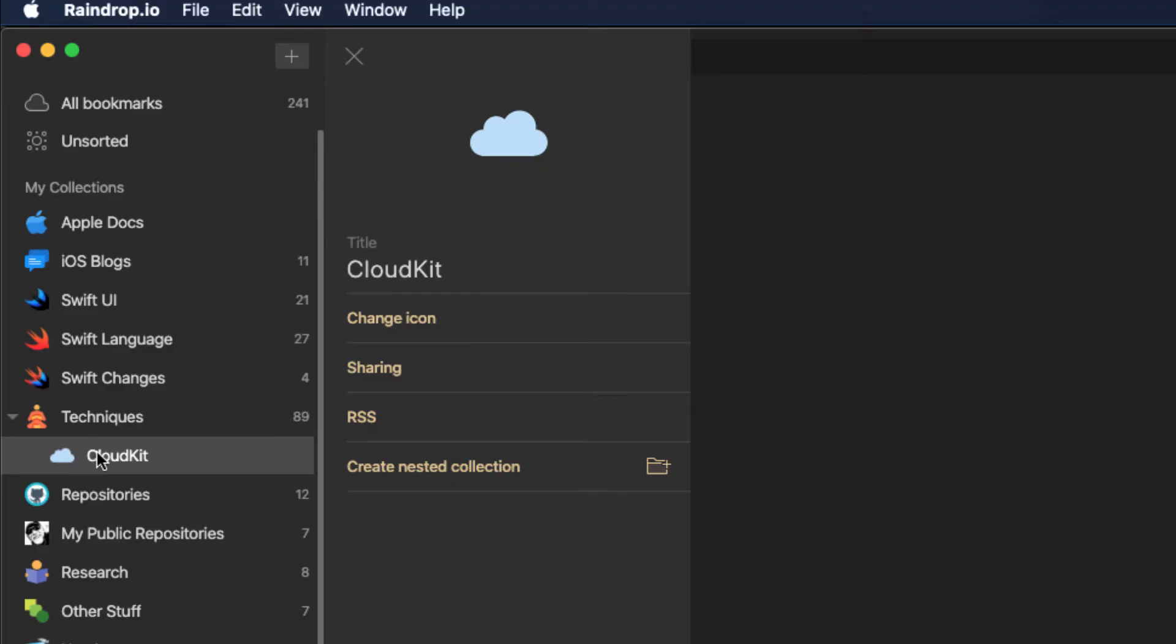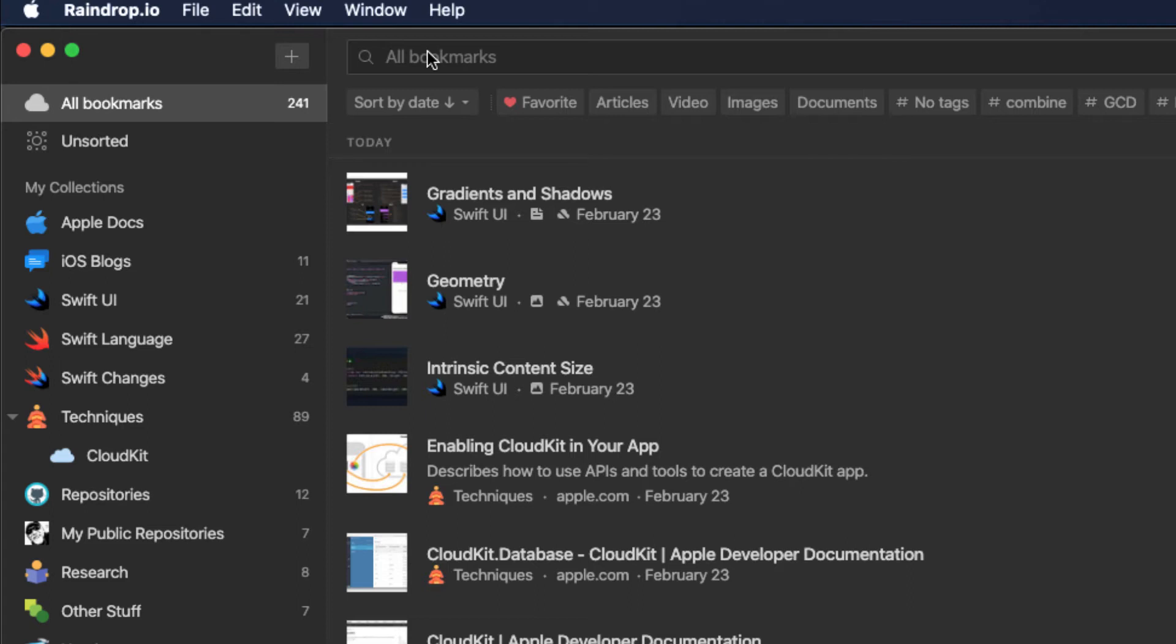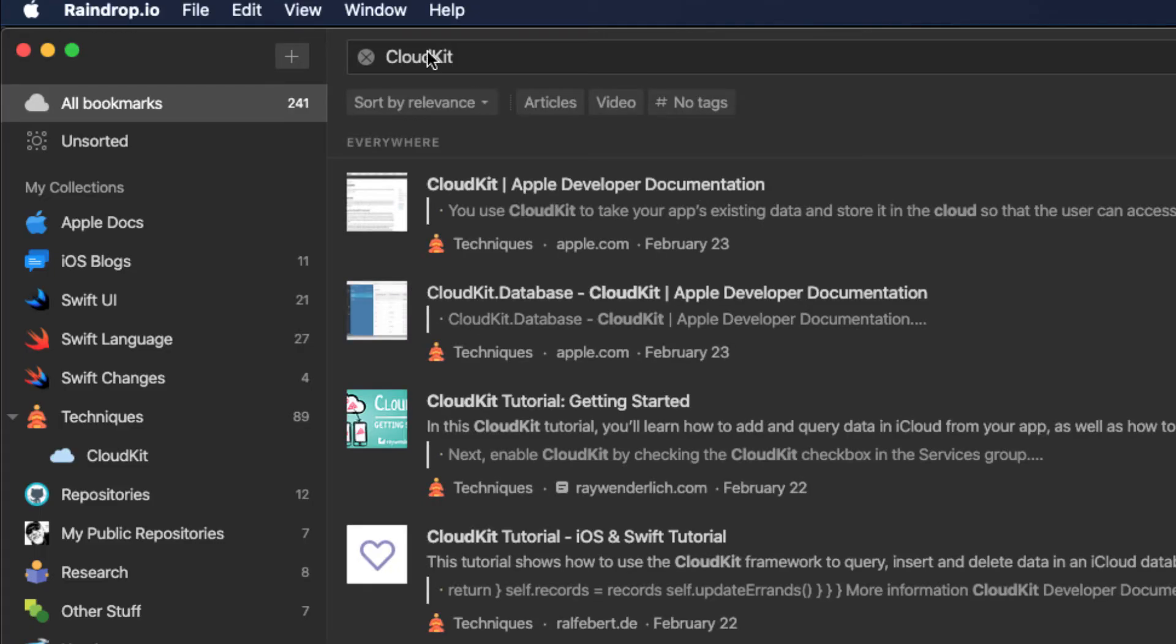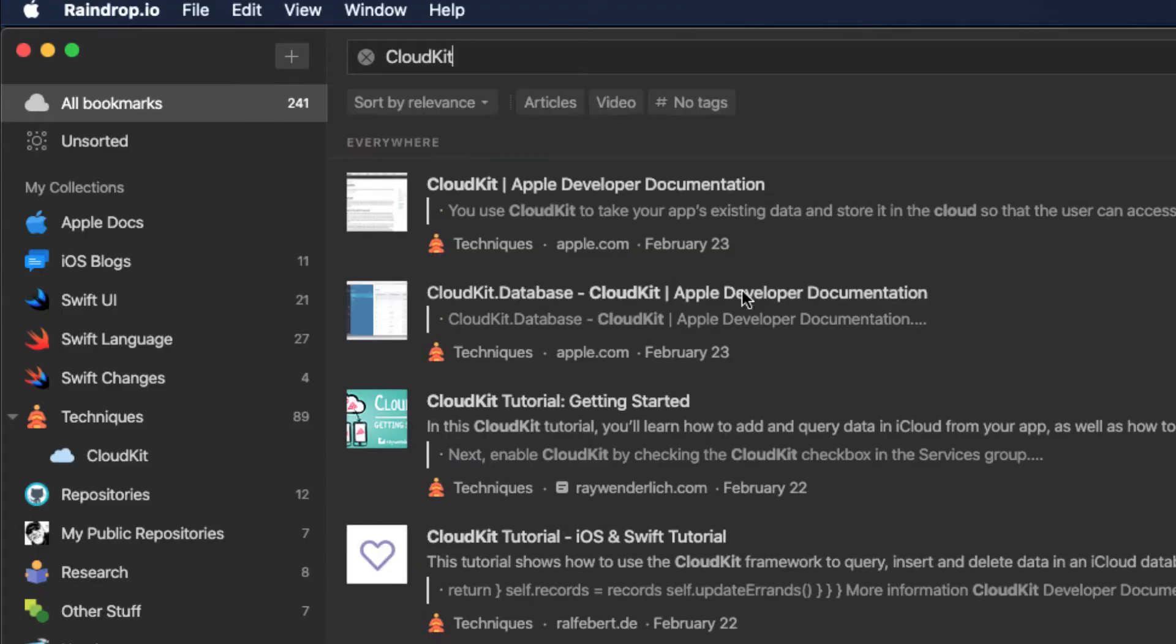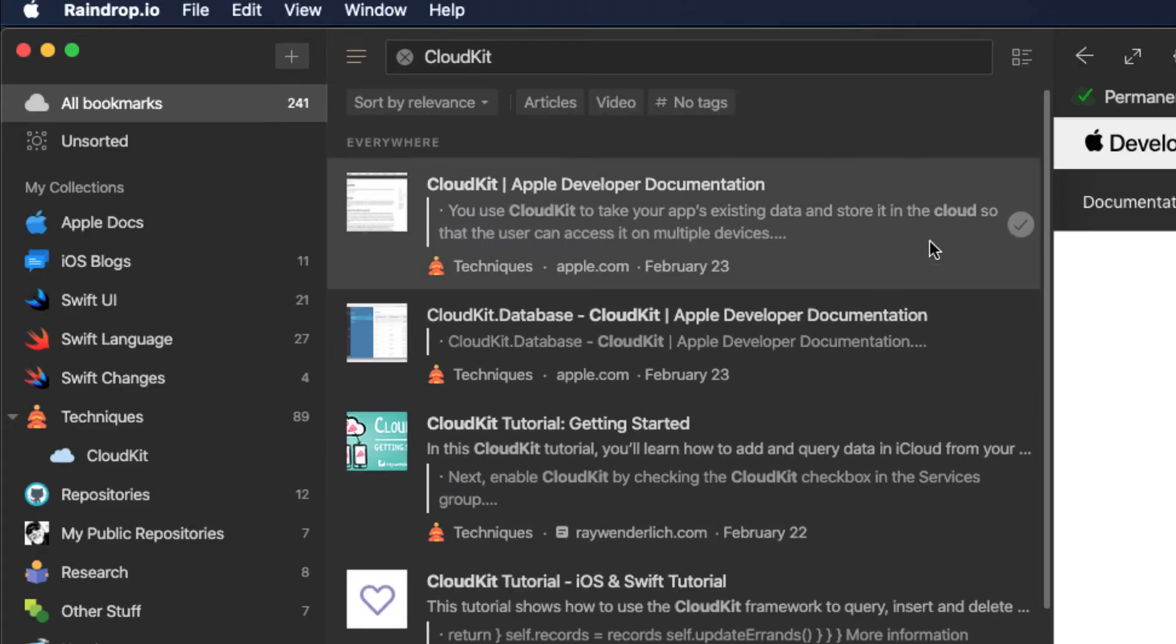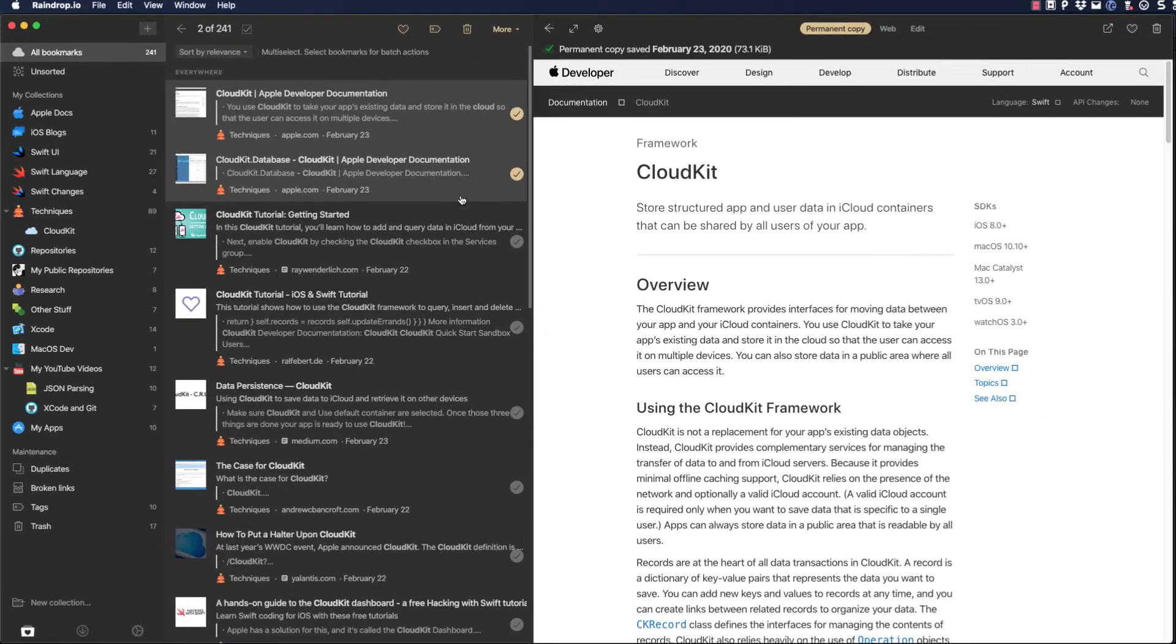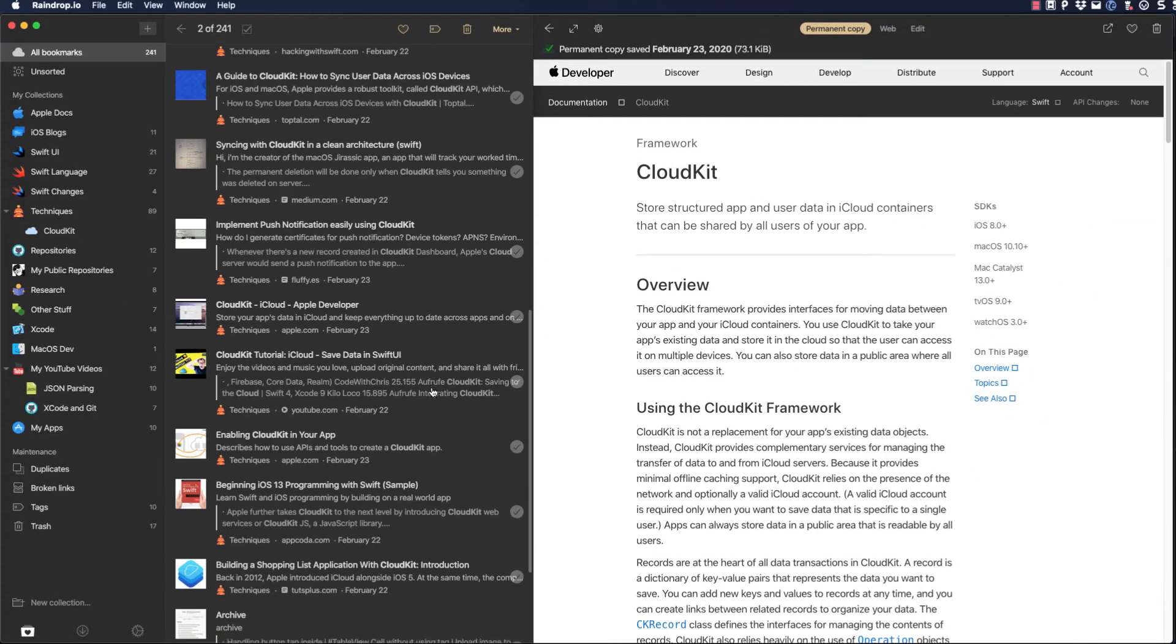Raindrop can search by bookmark title, description, URL, tag, type, and the entire content of a web page or PDF if you have the pro version. Let's see if I have any bookmarks already that discuss CloudKit. I do.